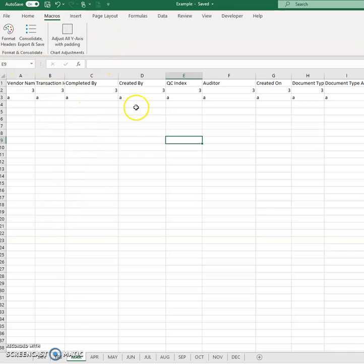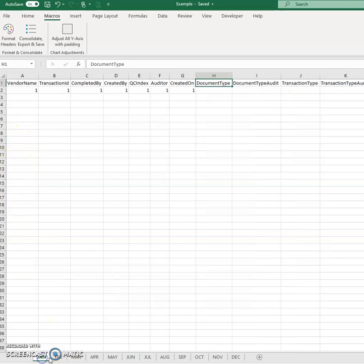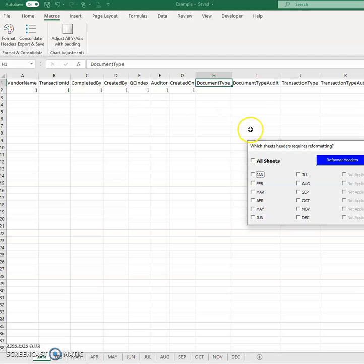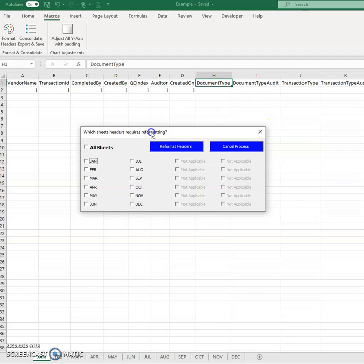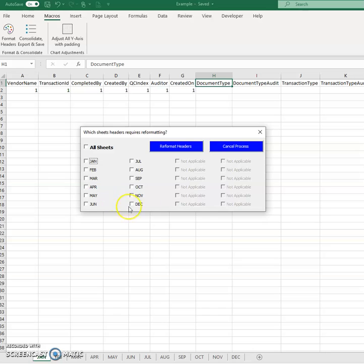So let's say in this case, click format headers. What this macros first does is it looks through the sheet and picks up all the sheets. So there you go. I've created a situation where you can go up to 24 sheets. So here it goes and tells you, okay, all this is available.